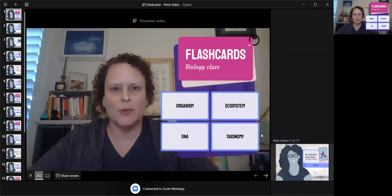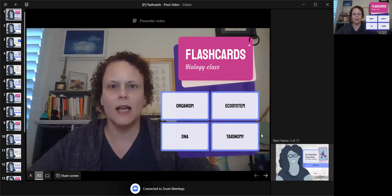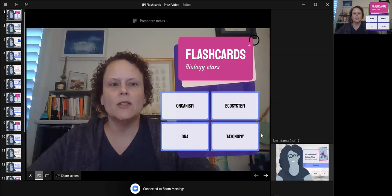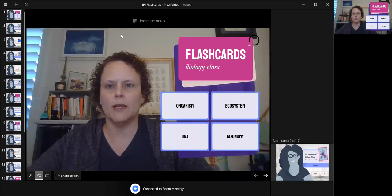Hi, this is Teacher Tracy with Prezi and I want to show you how you could utilize our new flashcards template in Zoom in a live session with your class. I'm using the Zoom interface and I've got my Prezi video desktop app up.